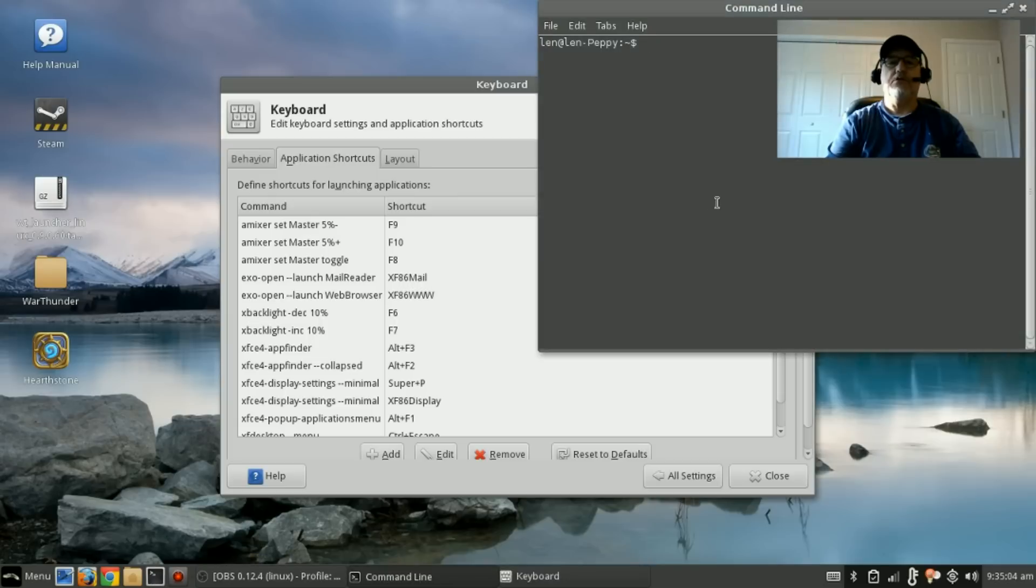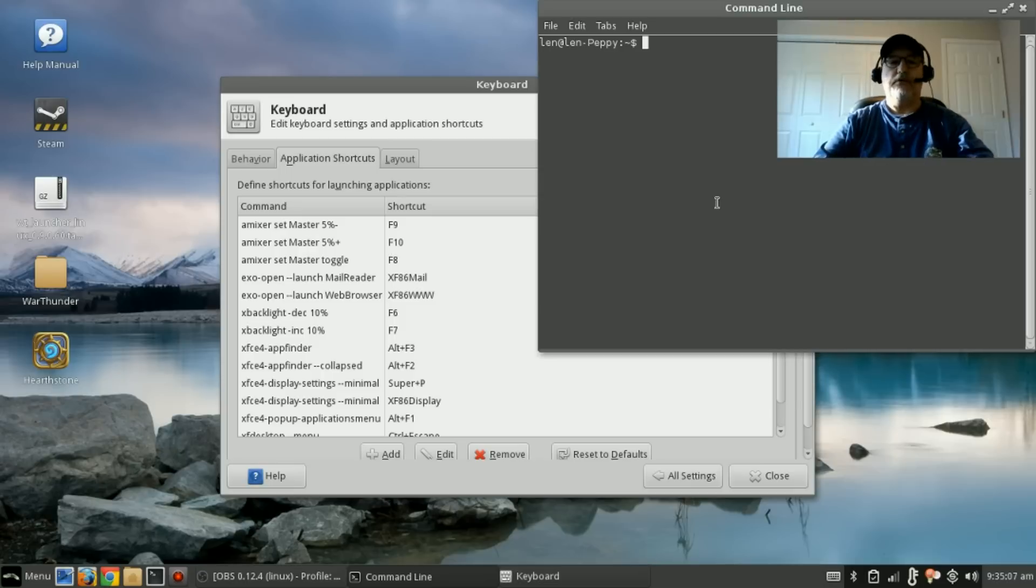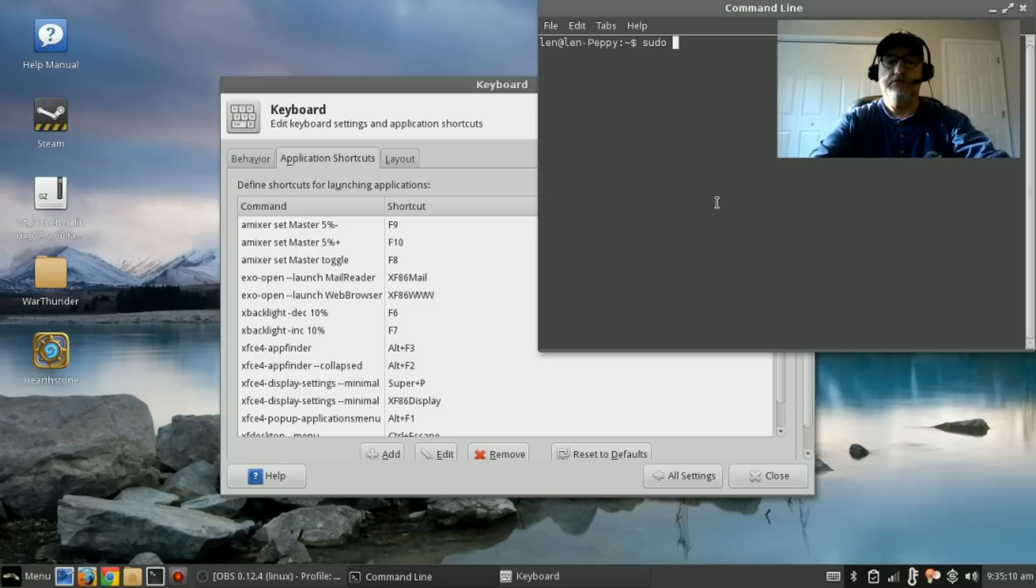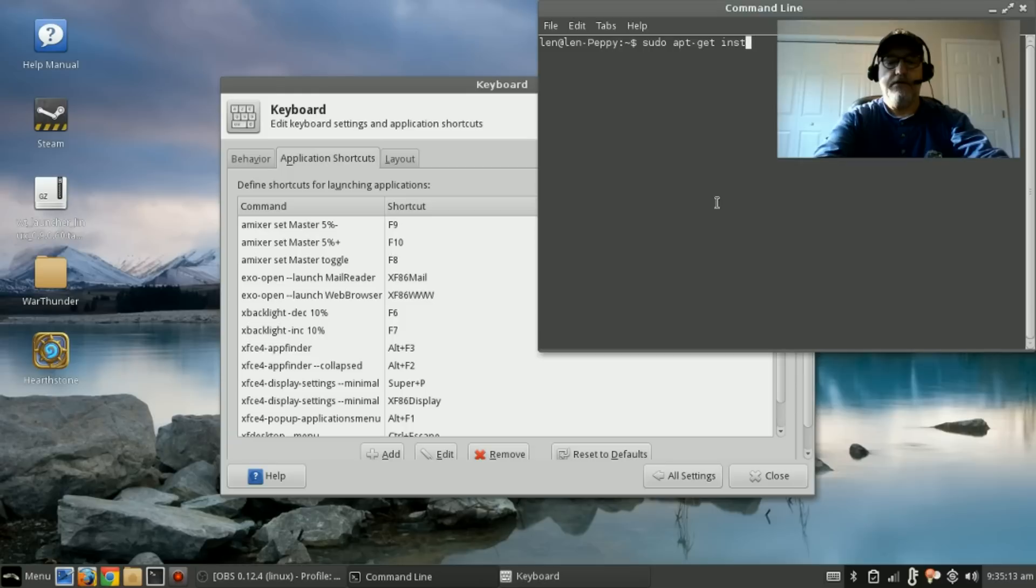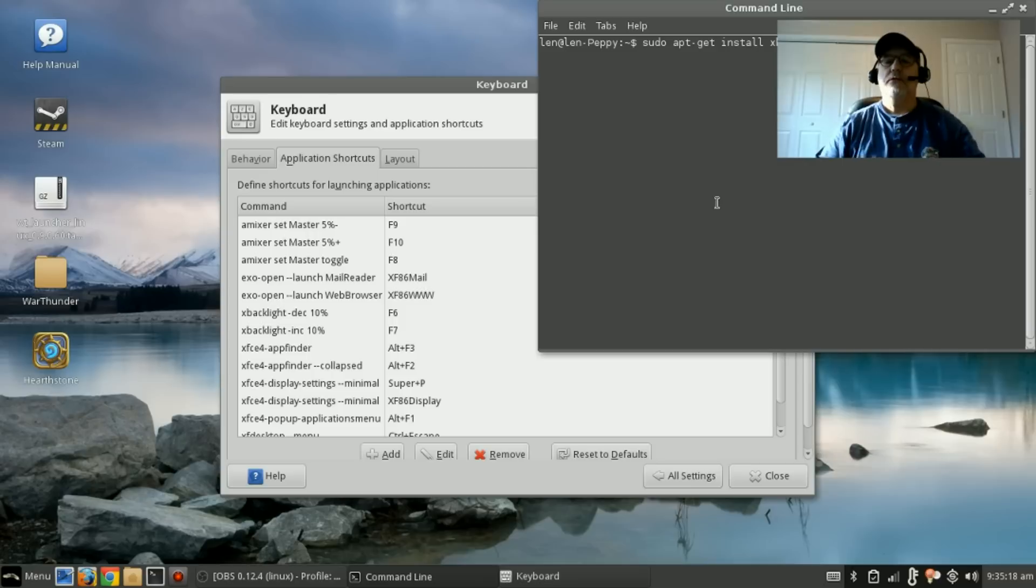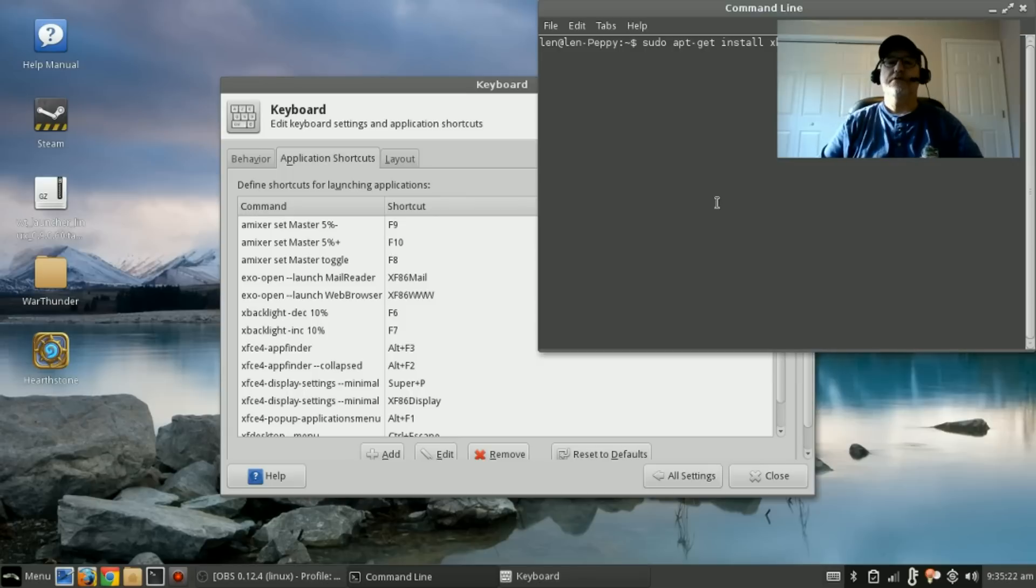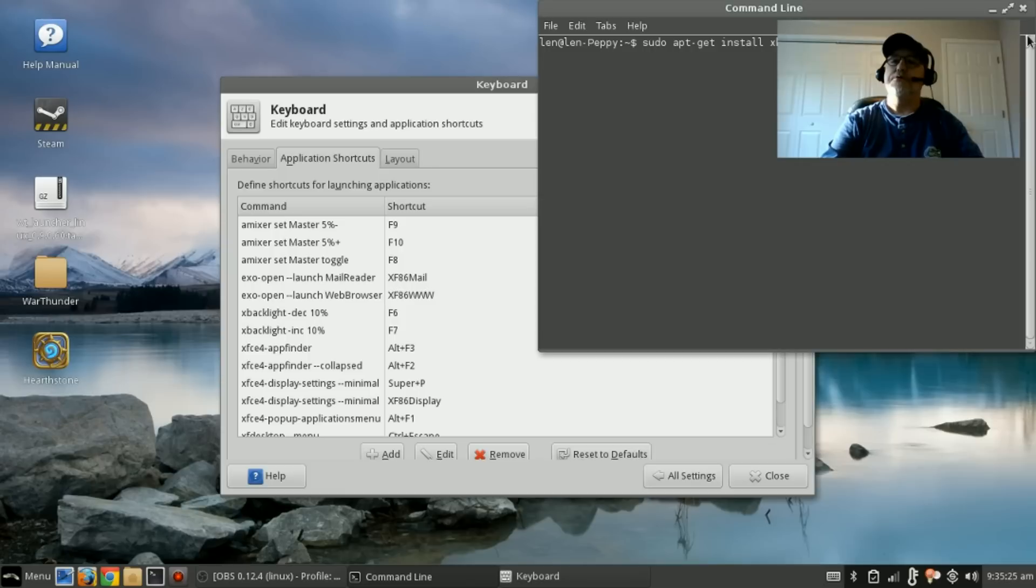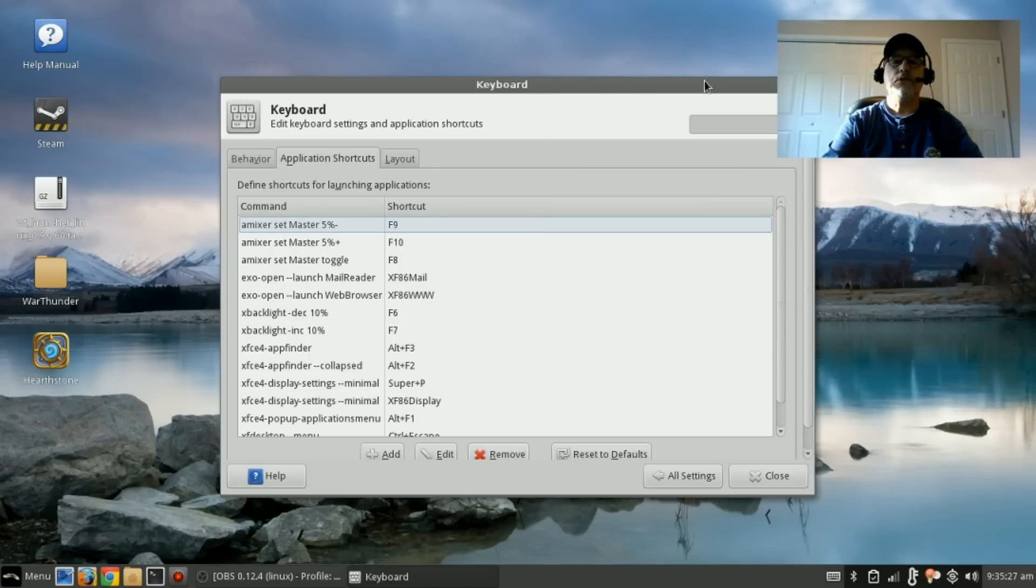One of the things you'll need to do to get your brightness working is to install xbacklight. I've already installed it, but I'll show you the command: it's sudo apt-get install xbacklight, very easy. Once you press enter and install that, you can close out your terminal.